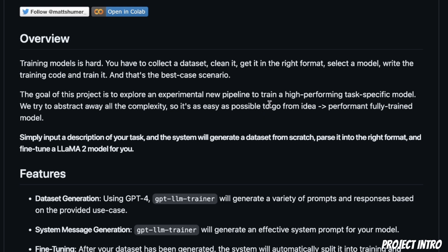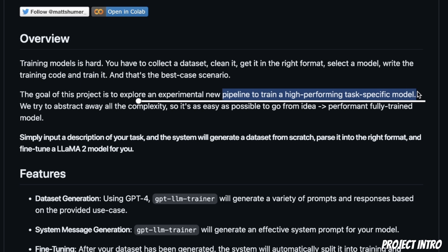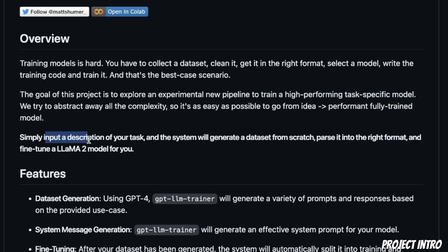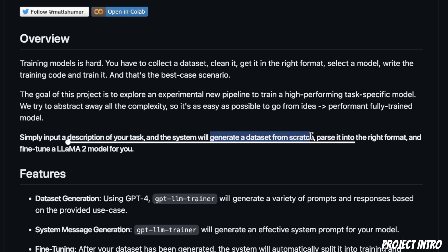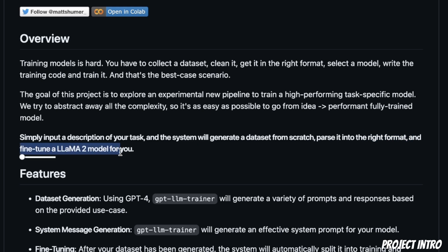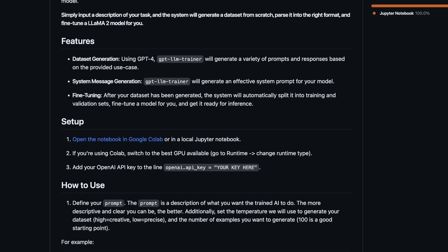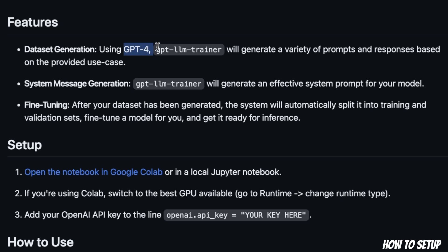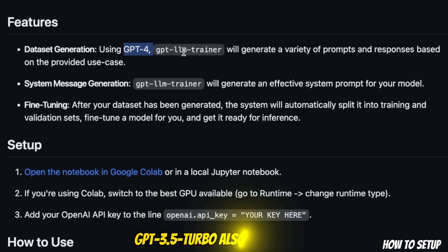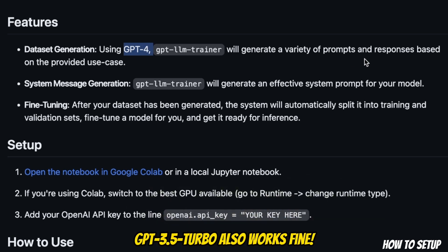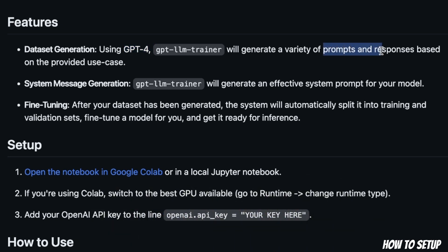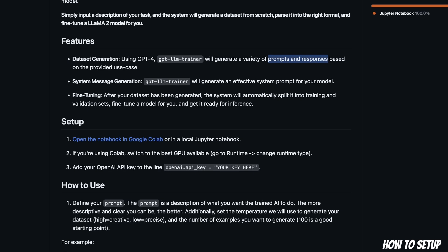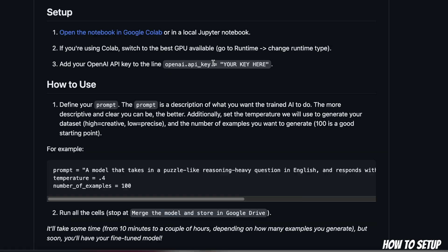Now this project tries to create a new pipeline to train high performing task-specific models. So you simply need to provide an input description of your task, the system will generate a dataset from scratch, parse it in the right format, and then fine-tune a Llama 2 model for you. Now in this case, you will need access to GPT-4 API in order to create the dataset. And the dataset is going to be in the form of prompts and responses from GPT-4.